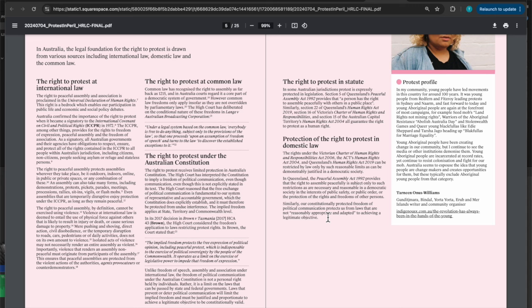If you can bring your case to a High Court, which costs at least a million dollars or more, I'm sure we can get some more information on that, but it costs a lot of money to get your case up to a High Court. They will generally rule, as it says here, by legal precedence in Brown versus Tasmania, the implied freedom protects the free expression of political opinion, including peaceful protest, which is indispensable to the exercise of political sovereignty by the people of the commonwealth. It's basically saying it's implied. It is not expressed in any of our legal doctrines.